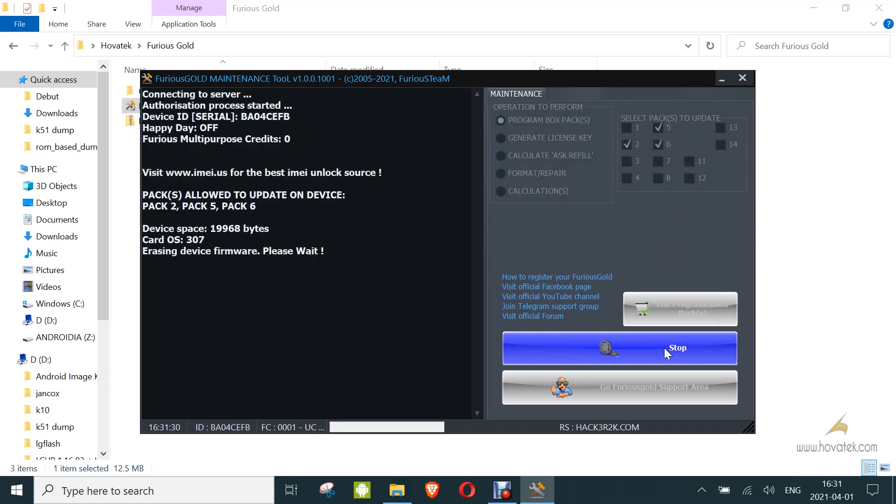And you wait while the box or dongle is reprogrammed for these packs.